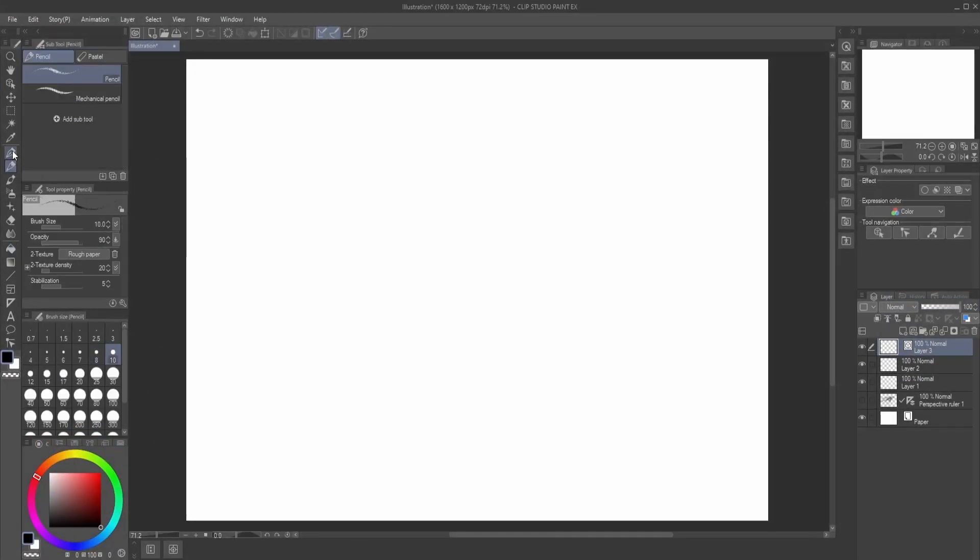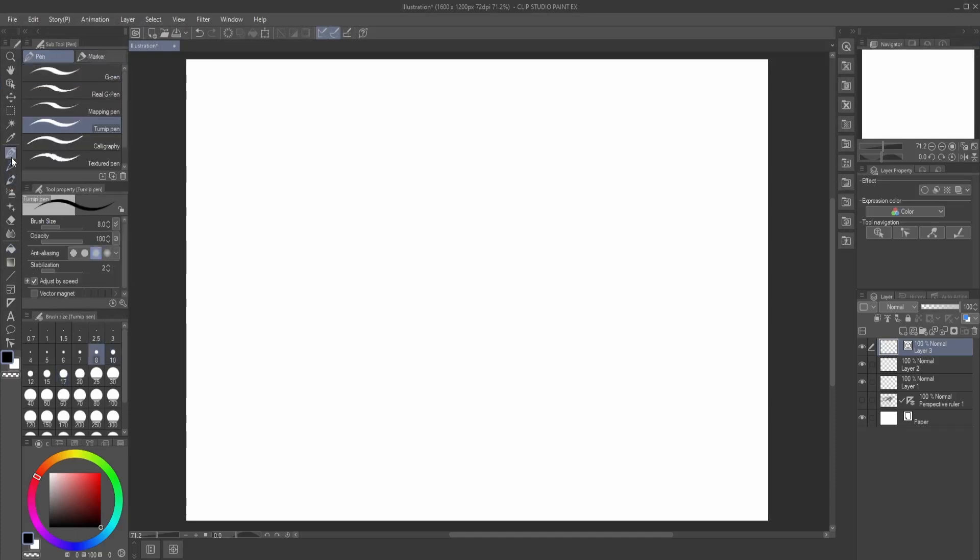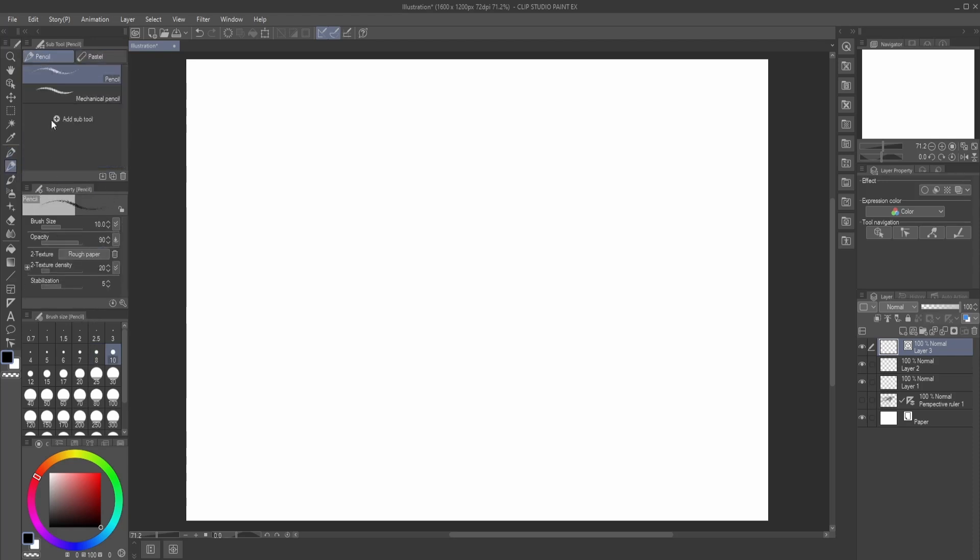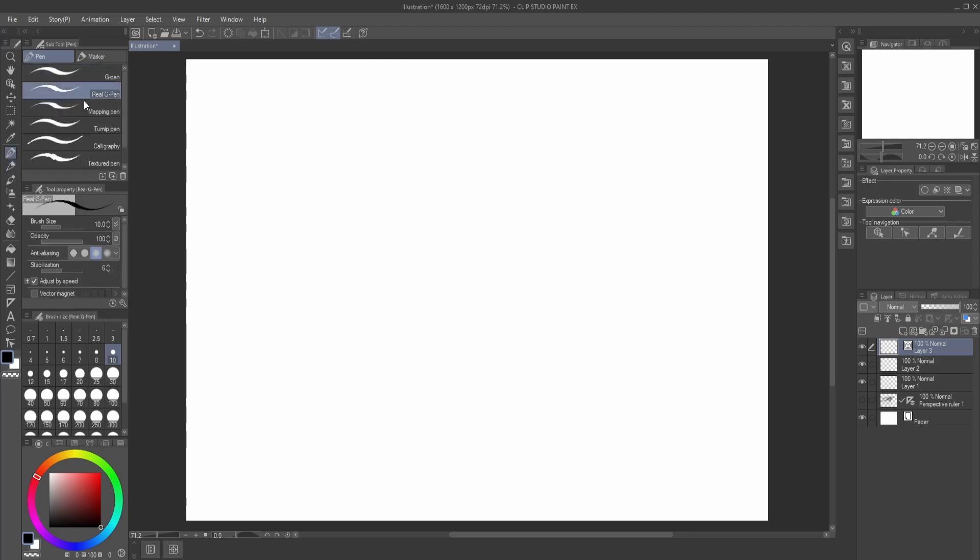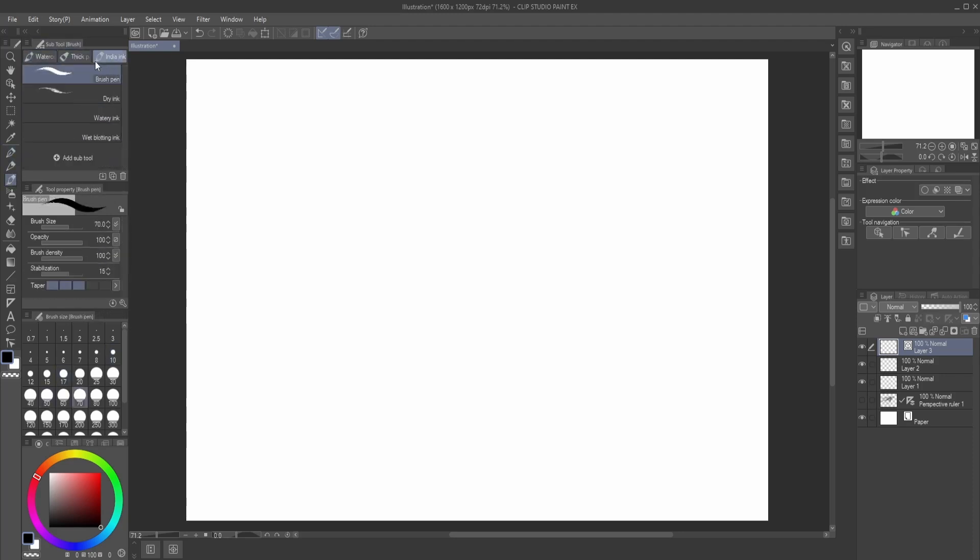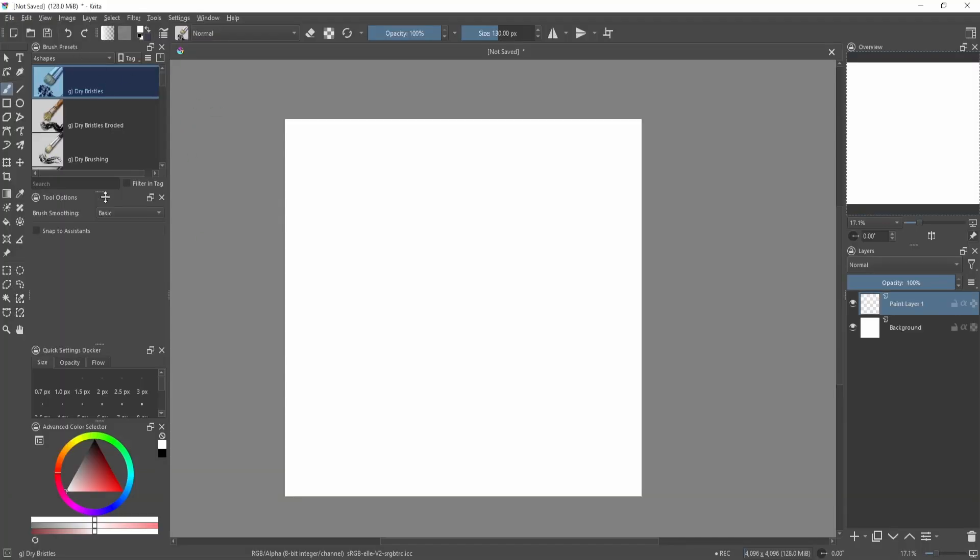For each type of tool it has its own sub-tools—a pen has pens and markers, a pencil is its own tool, a pen is its own tool, a brush has its own tool and different categories. But in Krita, everything is basically under the brush tool.